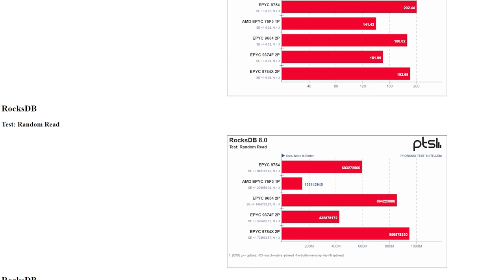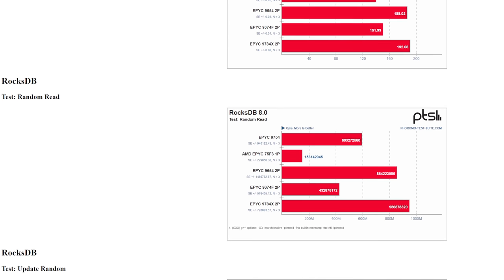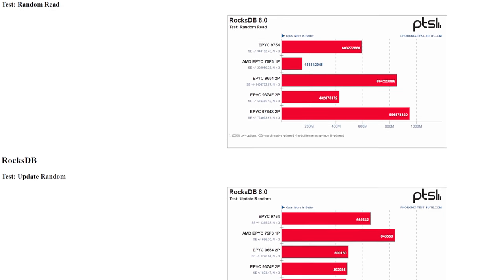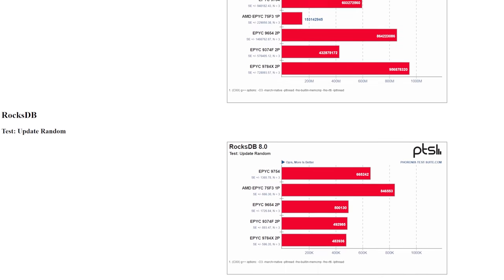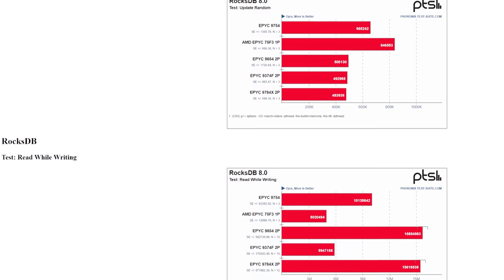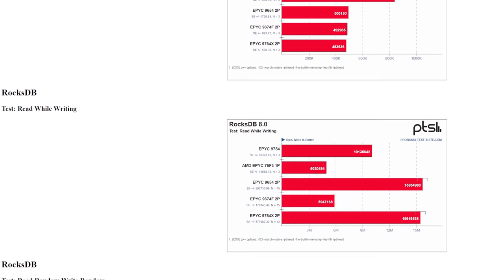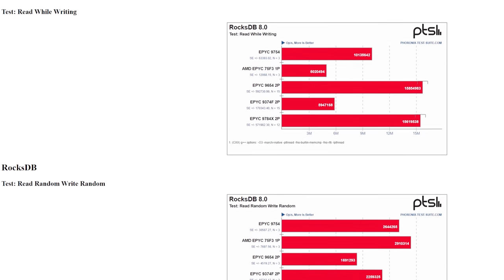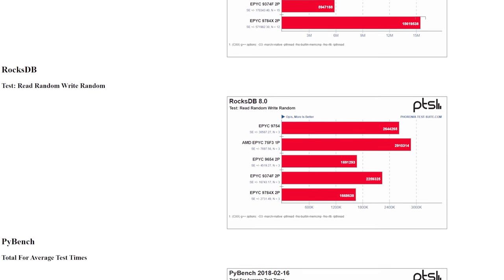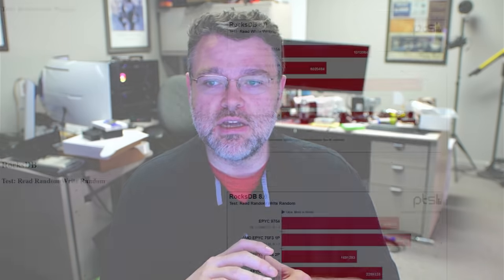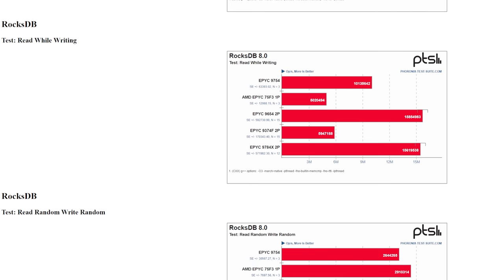RocksDB is another interesting one. RocksDB is definitely a favorite of Intel and there's a really interesting thing going on here depending on whether you're doing read or update while reading or update while writing or write random. You get different performance characteristics depending on what exactly it is that you're doing with RocksDB. In some scenarios the 128-core part will pull ahead. In some scenarios the large cache part will pull ahead, and in some scenarios the 9374F with its dual GMI links will pull ahead. It just depends on what you're doing with RocksDB. It's pretty interesting stuff.